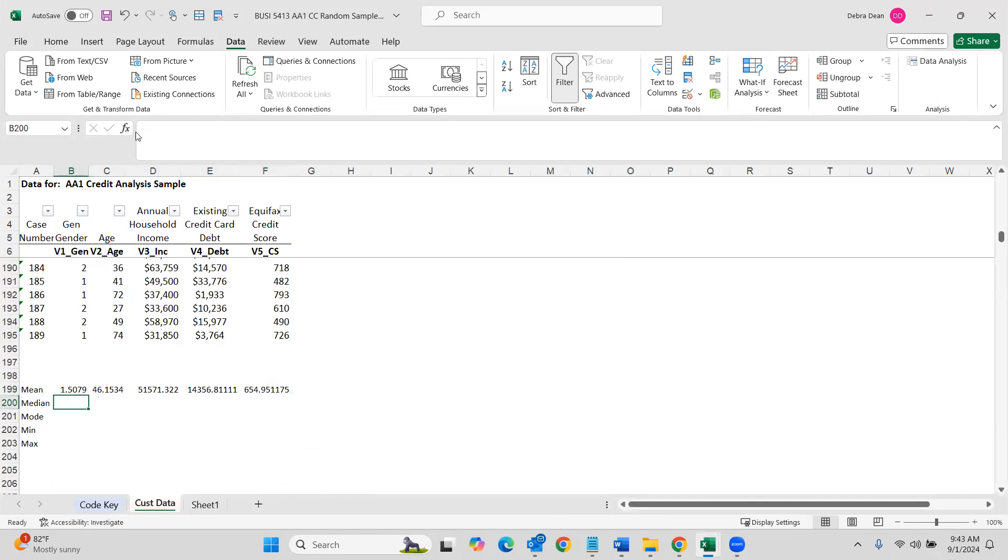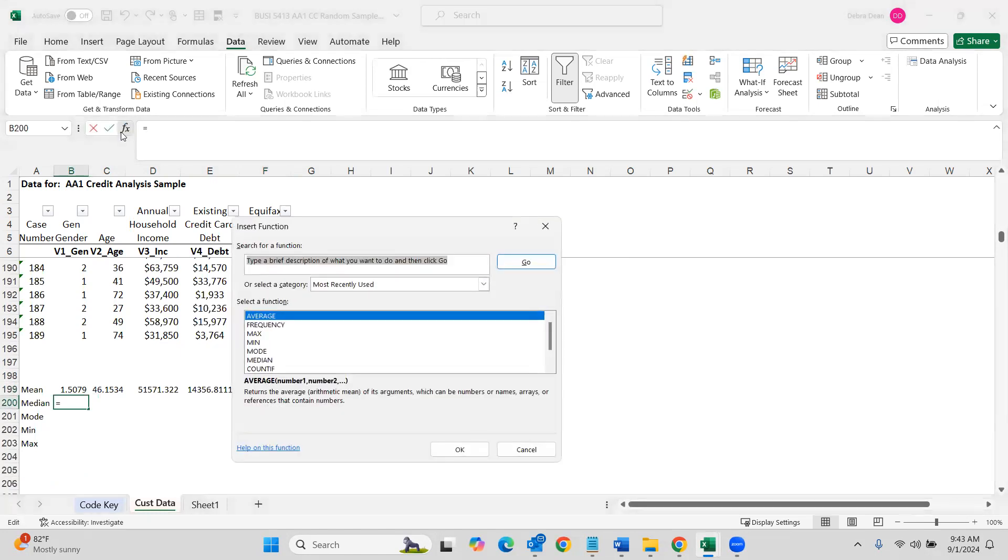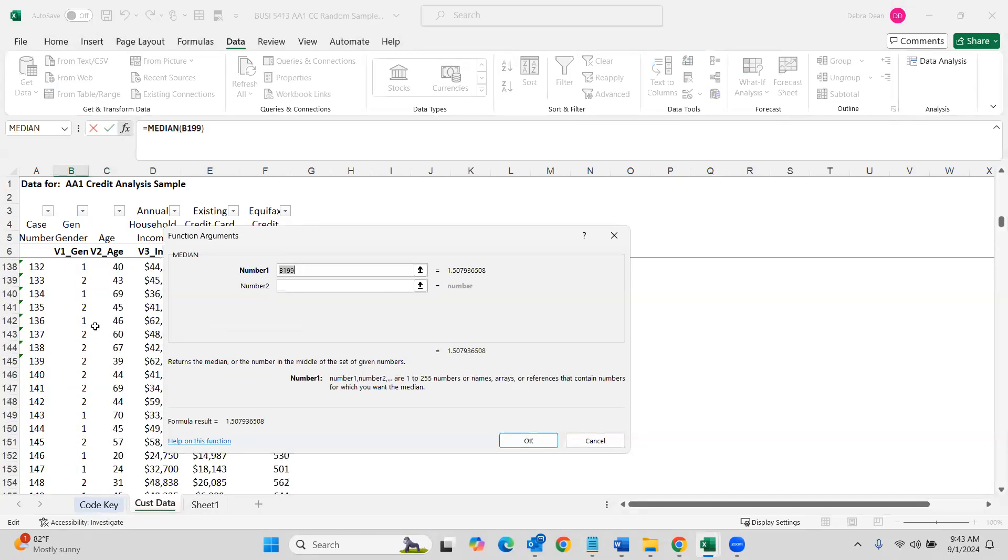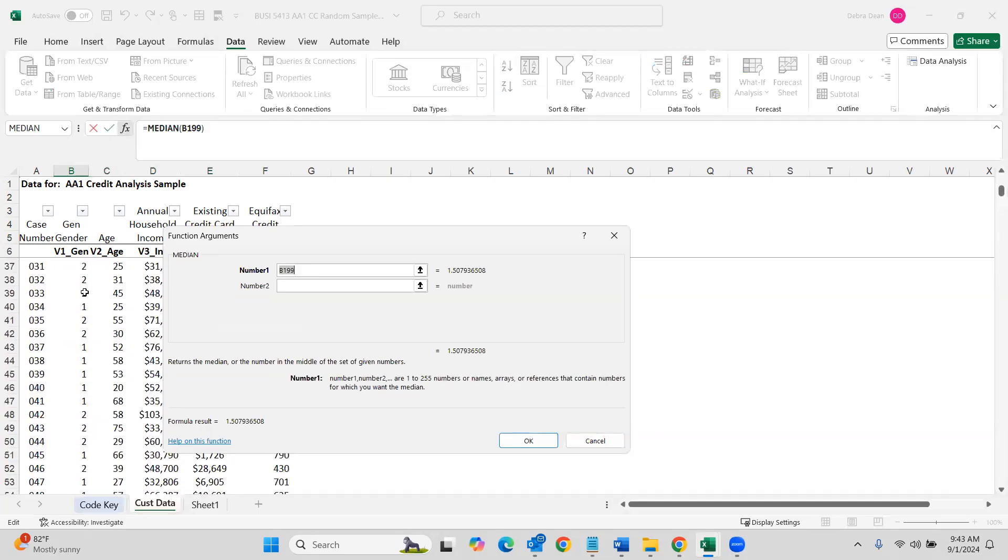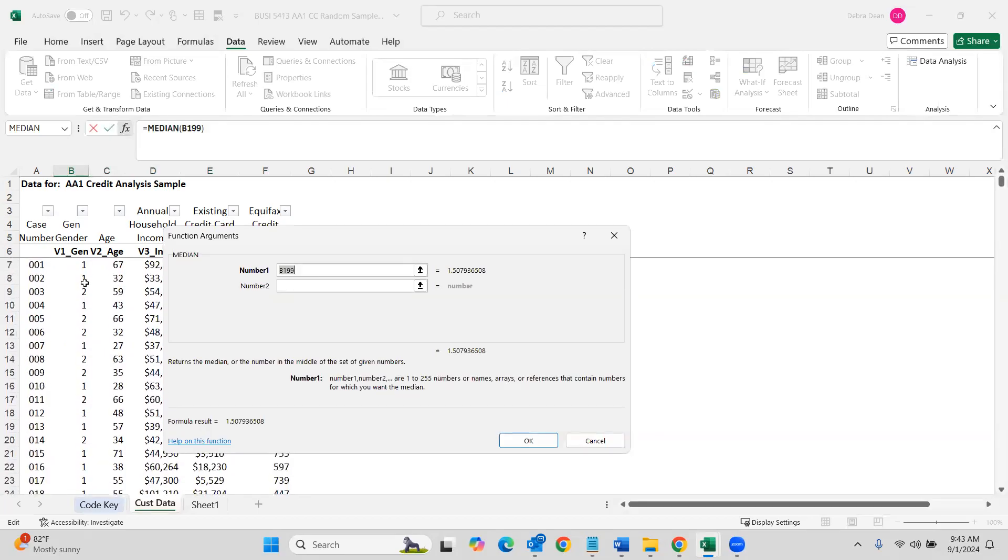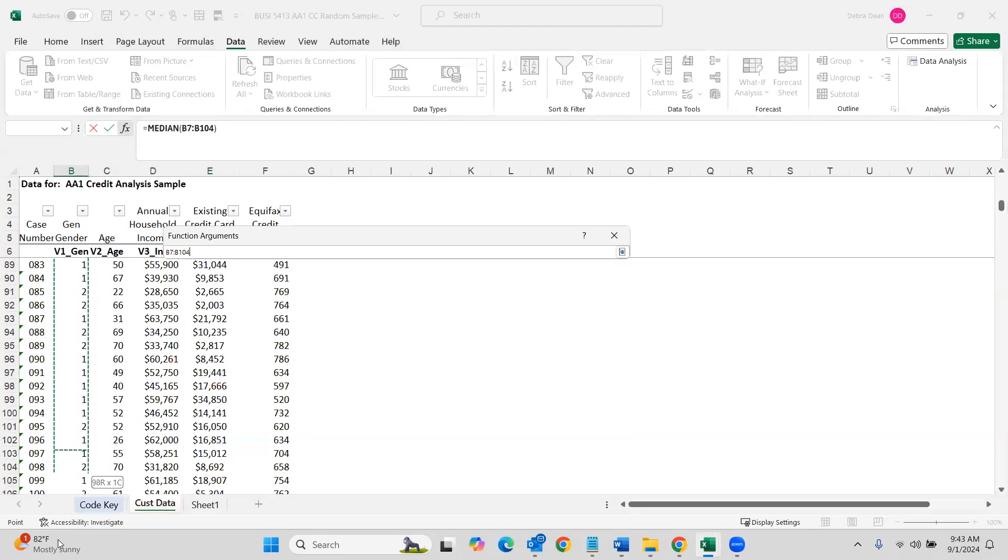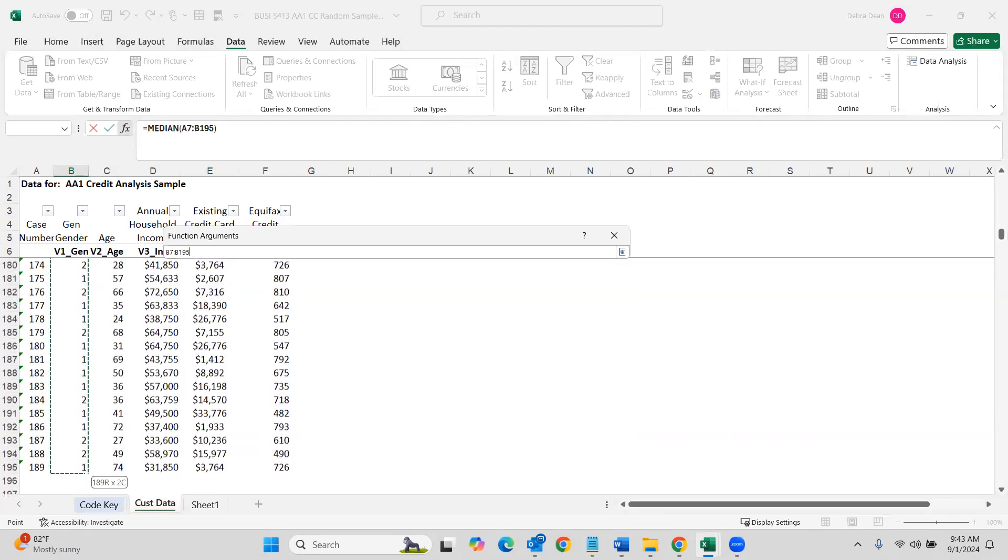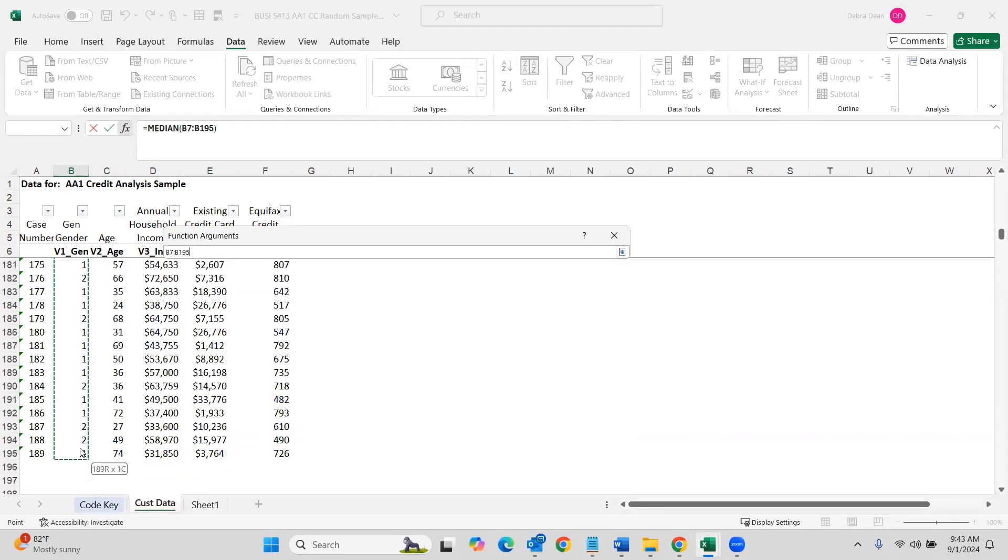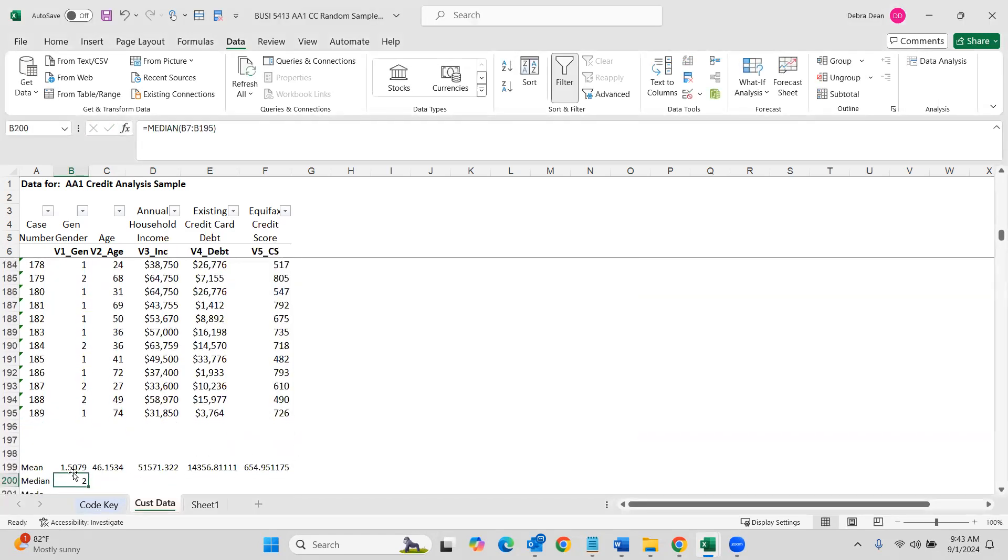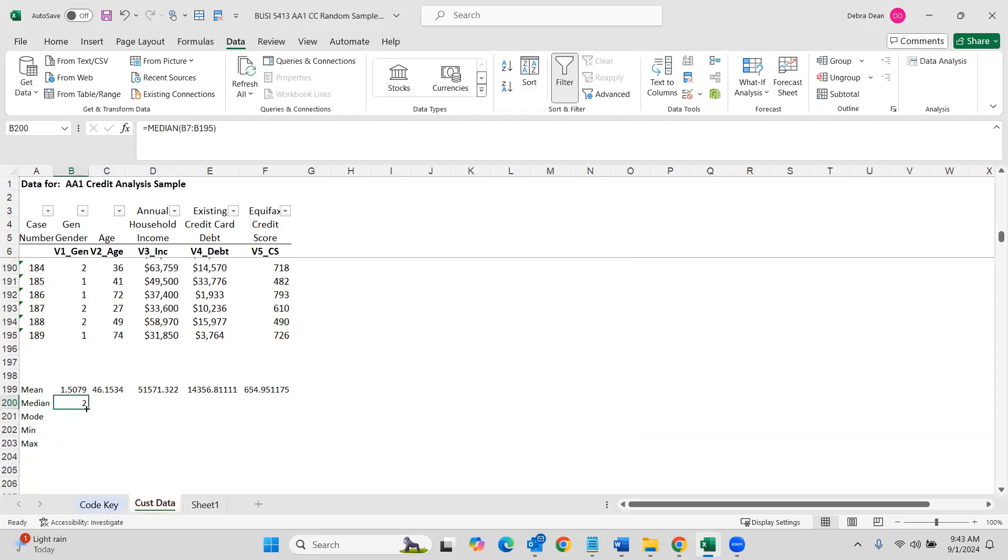Now we want to do median. So same thing. I'll come up to the function bar, hit median. Median says median. The only one that doesn't really say what it is, is mean, because mean is the same as average. So the other should be pretty intuitive. Same thing here. We're going to put in our numbers of our range of cells. So B7 to B195, you can highlight it, you can type it, whatever you want to do. B7 to B195, hit okay. And now you see the median. So again, looking up here at your function bar, you have equals median parentheses B7 to B195 in parentheses, and then to drag that, come down and find the cross and drag it over.